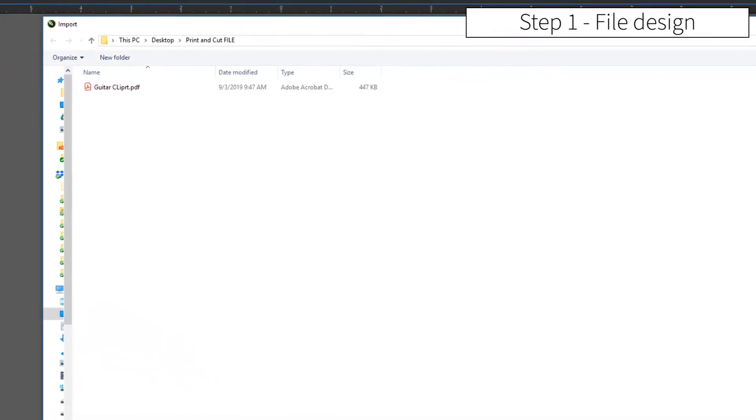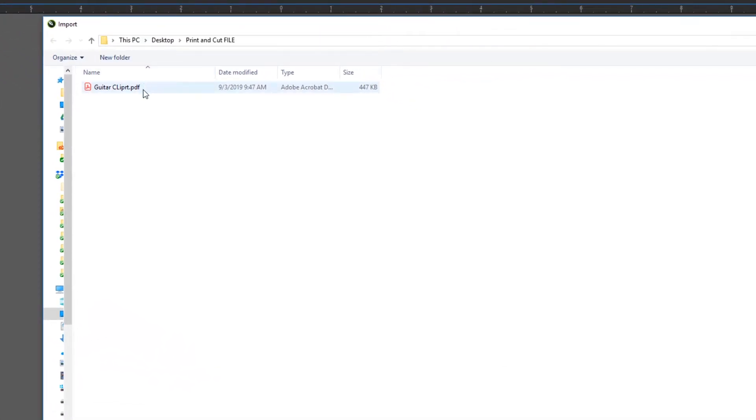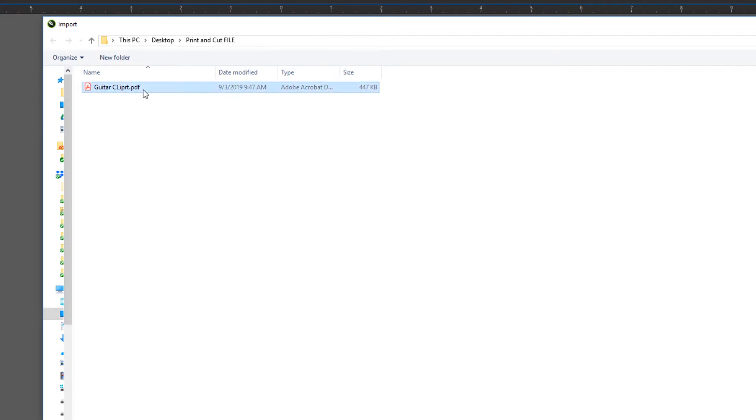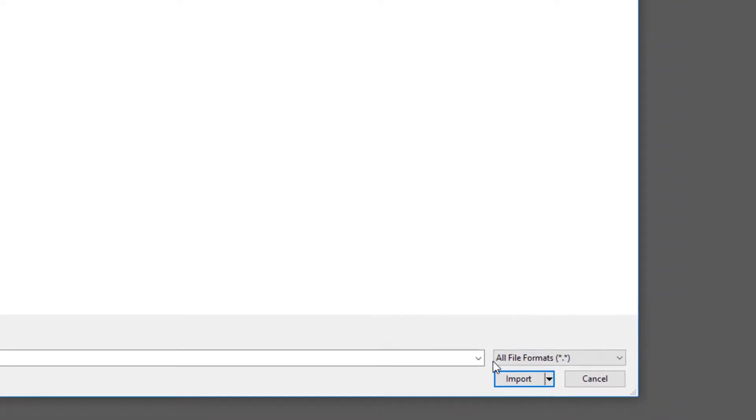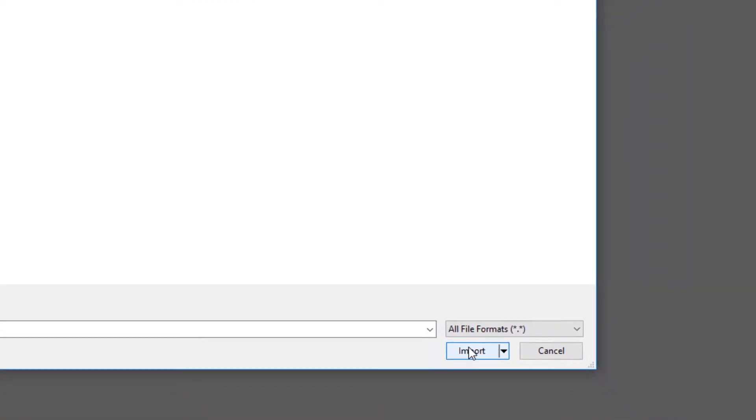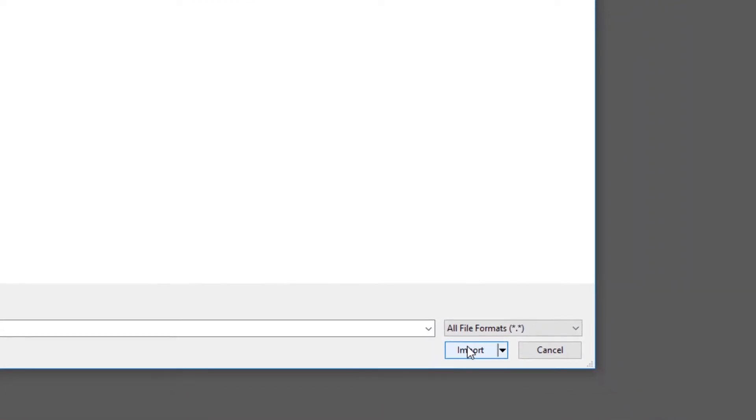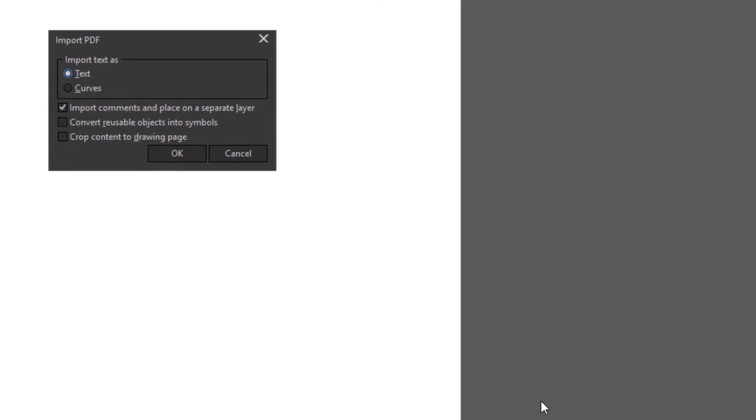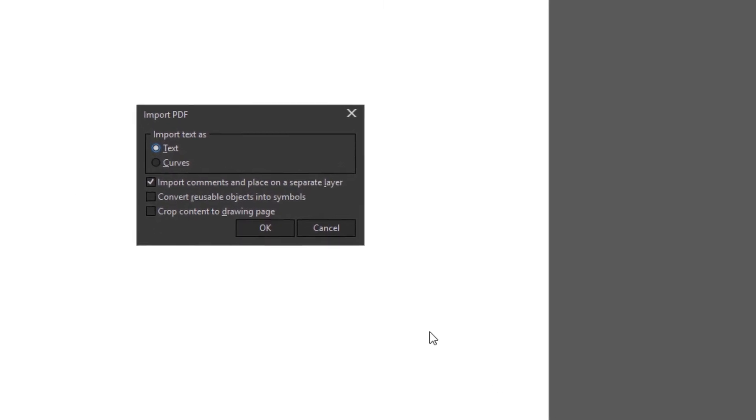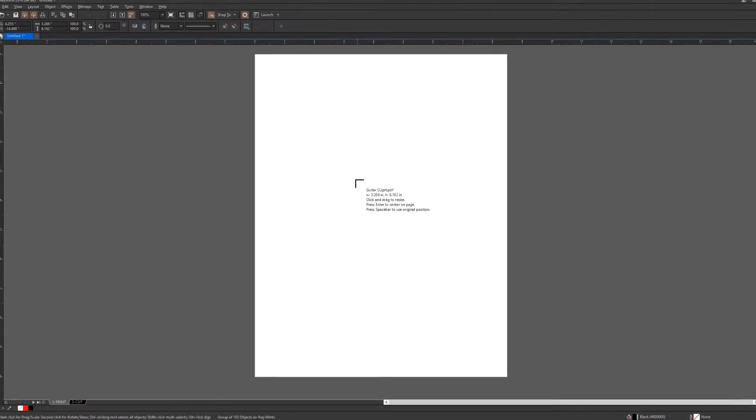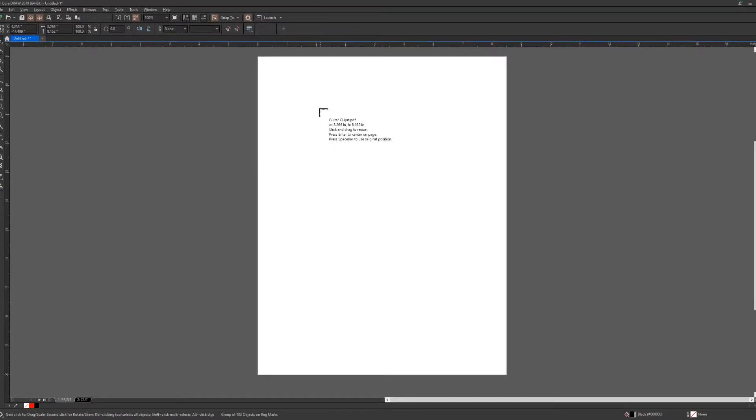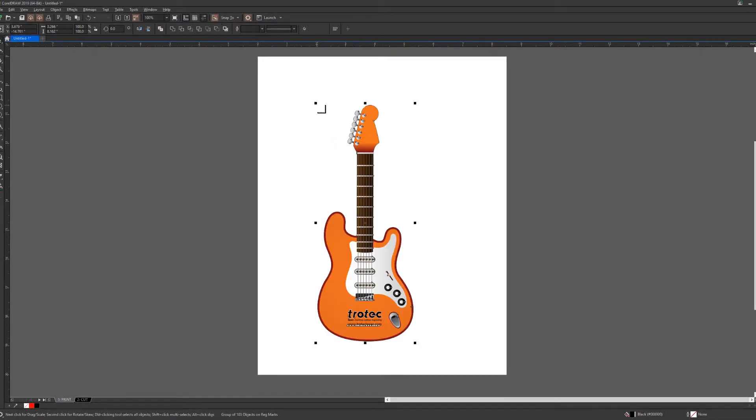It is easier to select a clipart or vectorized clipart typically when designing a print and cut file. However, any type of design file will work pending that a few things are followed. In this case, I will be importing a vectorized or vector format PDF of a guitar. Place and size the graphic into the field.